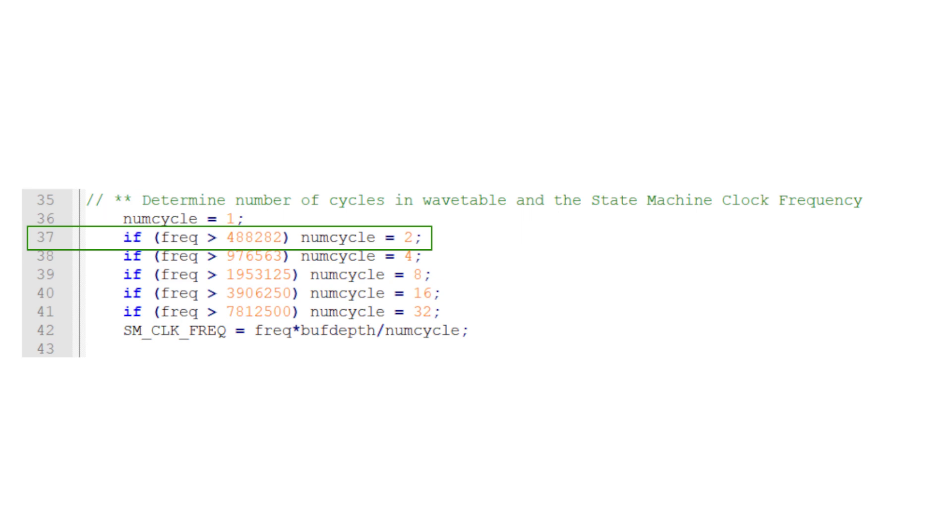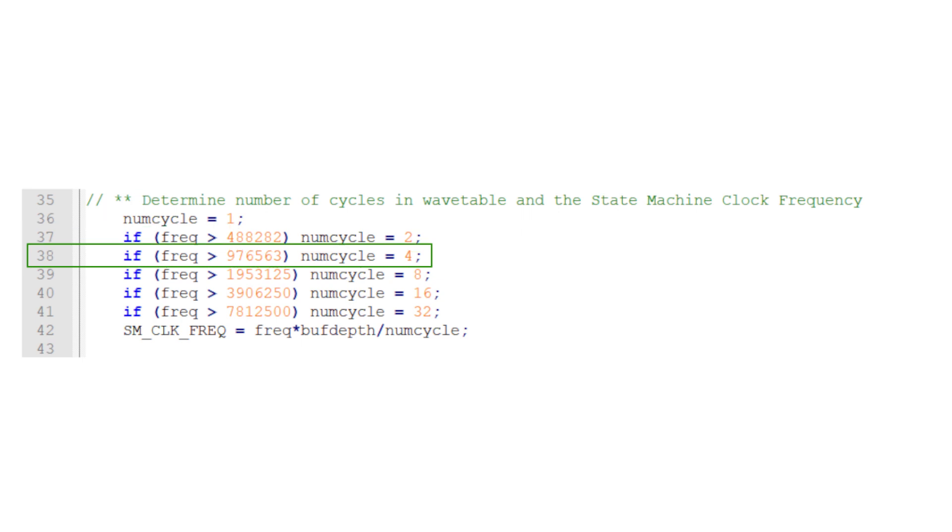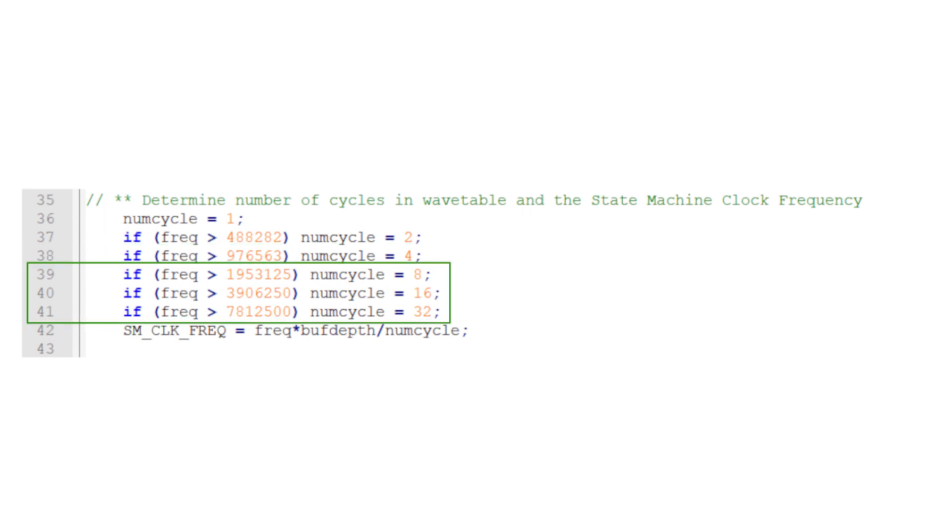In a similar manner, if the desired frequency is above 976.6 kilohertz, we double the number of cycles per wavetable to 4. This will work up to 1.95 megahertz. We continue stepping up the number of cycles per waveform until we exceed the desired frequency.